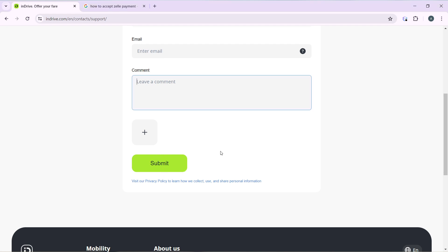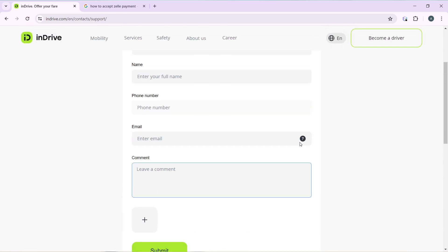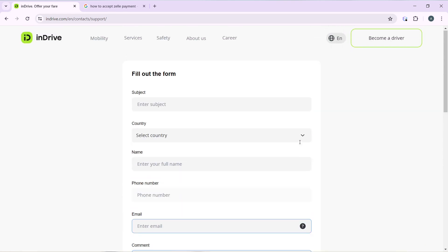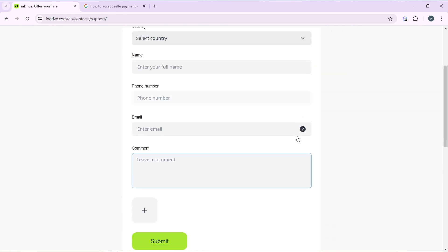Remember that you can also visit the privacy policy to learn how InDrive collects, uses, and shares personal information so that you can be sure that your data, the personal data that you are entering over here, is safe and secure.